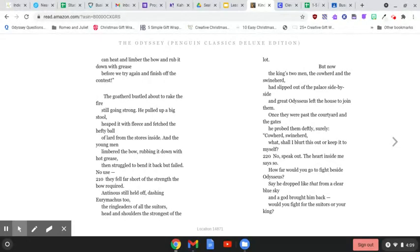They fell far short of the strength the bow required. Antinous still held off, dashing Eurymachus too. The ringleaders of all the suitors, head and shoulders the strongest of the lot.